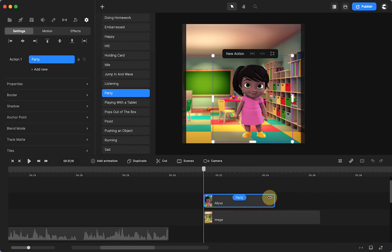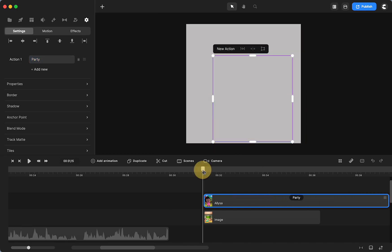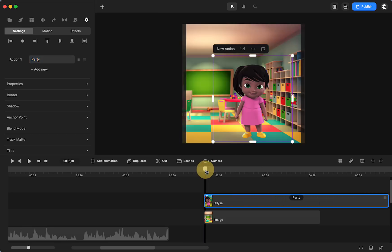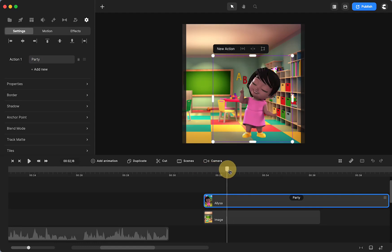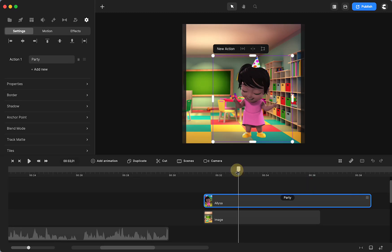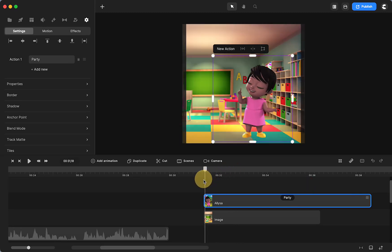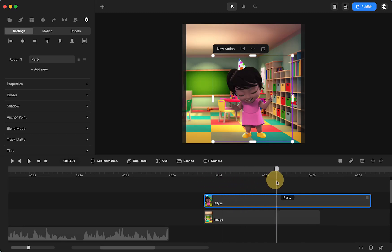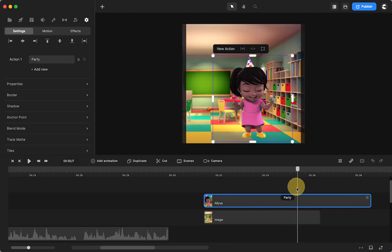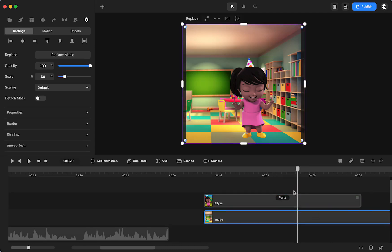The other thing that I'll just show you can do is right here - you can see she's going from idle to the party motion. I just don't want to deal with the transition, so you can disable. So she just is dancing and partying the whole time. I will do the same with the ending animation.